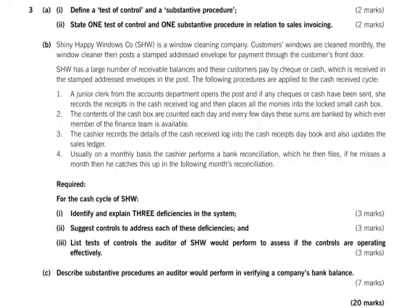A2 asks you to state one test of control and one substantive procedure in relation to sales invoicing, and this should be very easy. Remember, if you're describing a test of control, make sure you are looking at controls. A simple one would be imagining a system where invoices have to be authorized or verified before being sent out. A potential test of control is looking at a sample of invoices for evidence of authorization by a responsible official — for example, evidence of any discounts given, or that the invoice complies with credit control restrictions, or in manual systems, evidence that somebody re-performed the calculations. You're looking for evidence that the control has been operating.